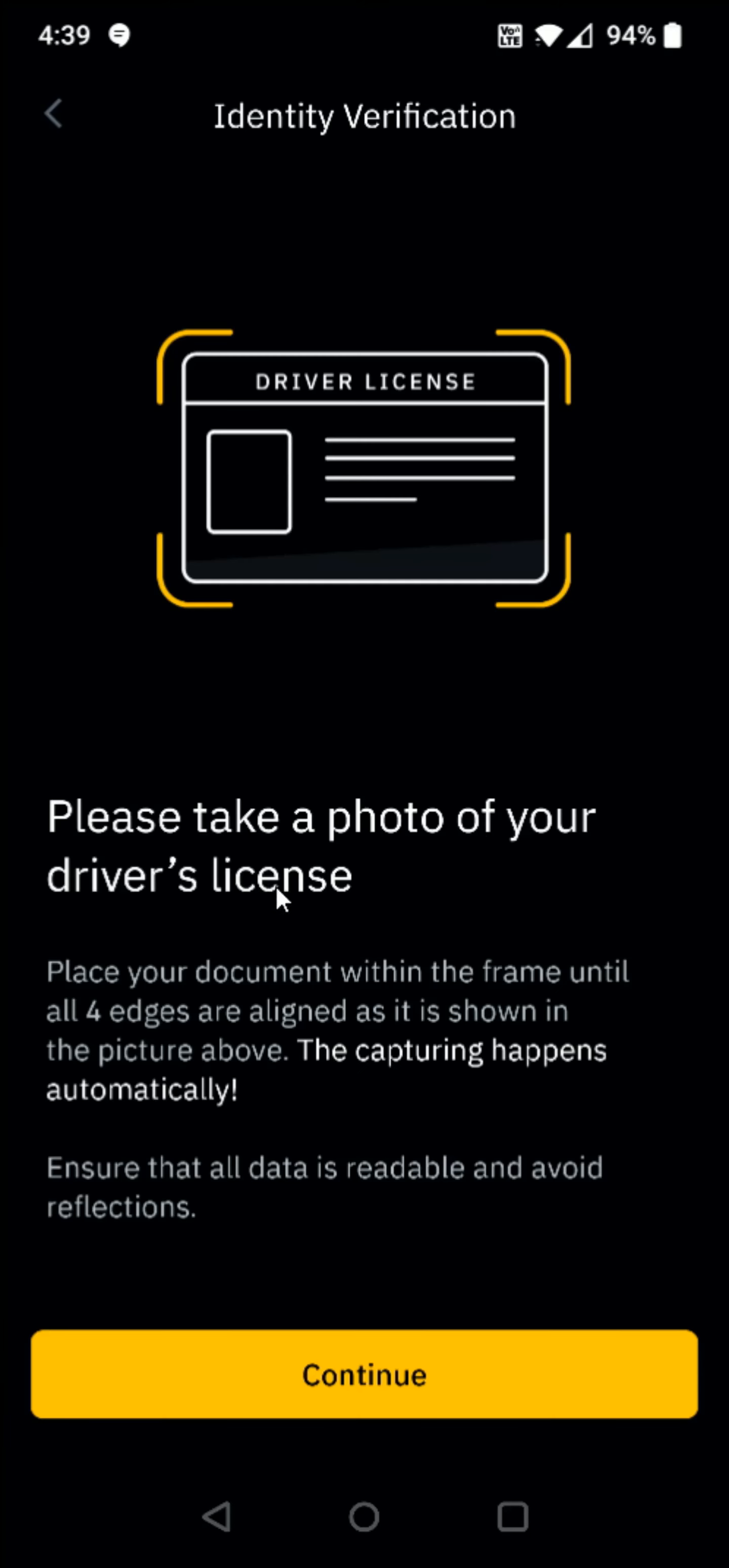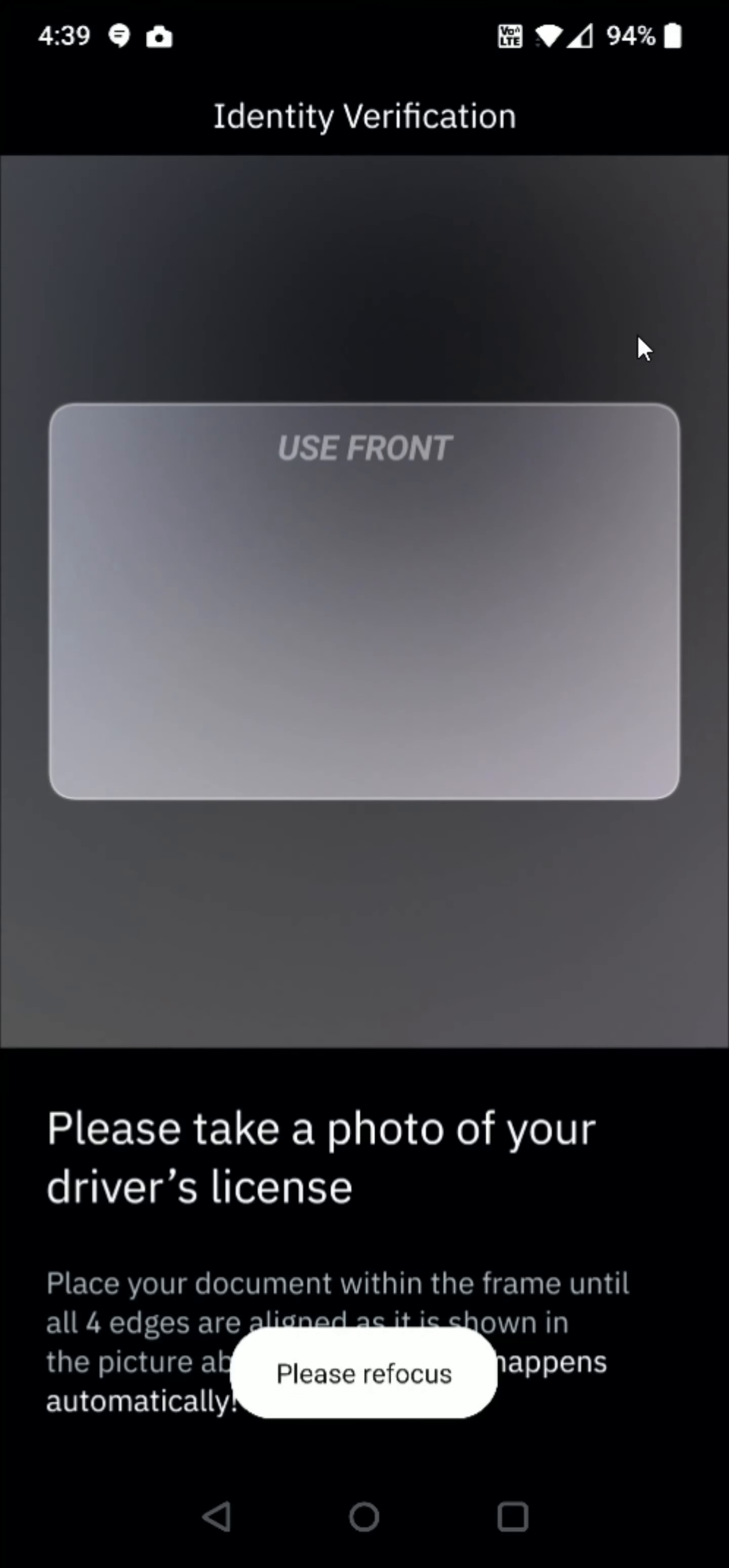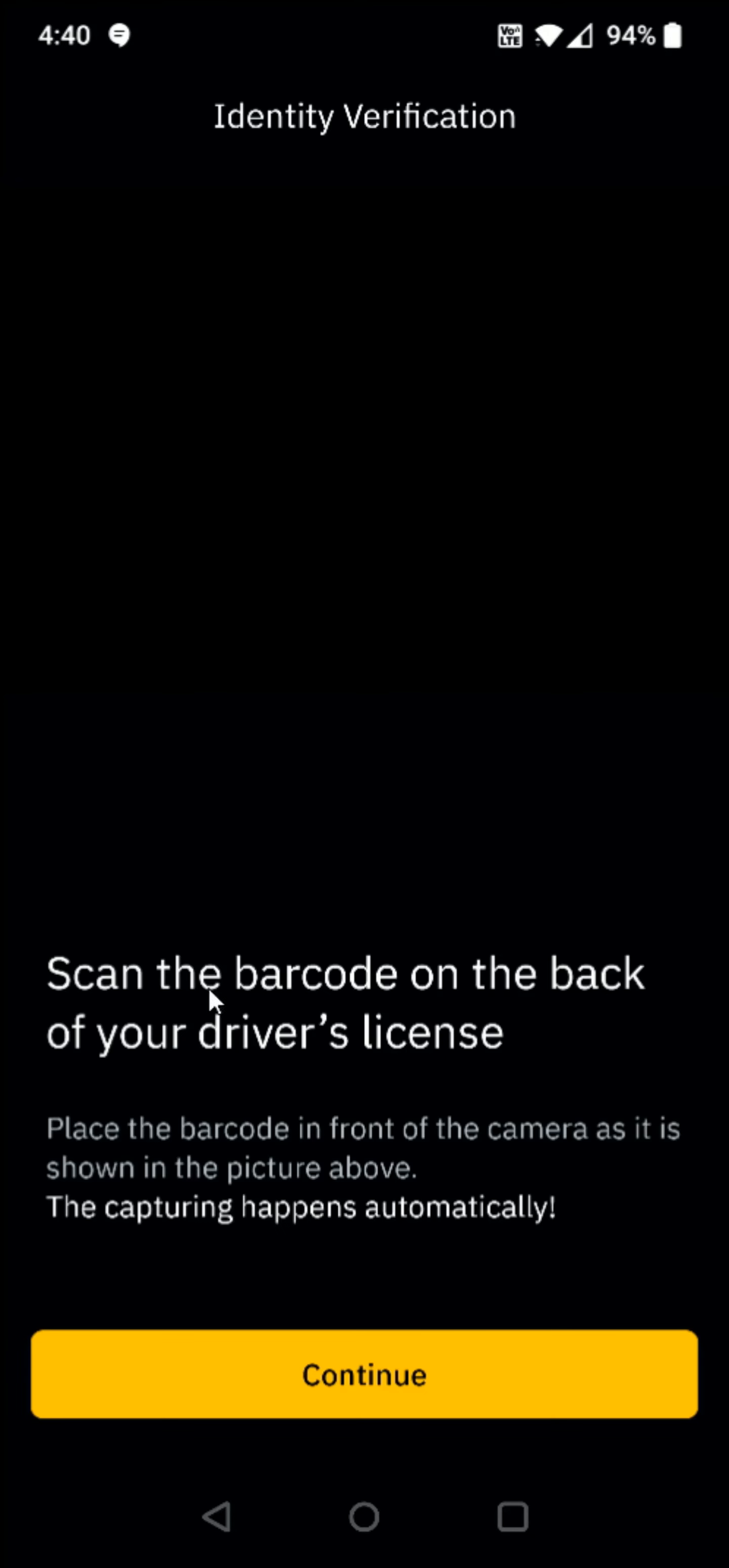So you're going to take a photo of your ID. So we're going to click continue at the bottom again. And with the camera on your phone, you're going to want to line up the ID here on the front of your ID and make sure it's in a well lit area so you get a nice good photo. And after you take that photo, it'll ask you does this look good to you, please make sure all the data on your document is visible and readable. And if it is, you can click confirm. Otherwise you can retake the photo and then scan the barcode on the back of your driver's license. So I'm going to click continue.